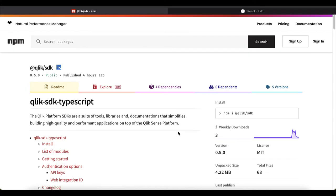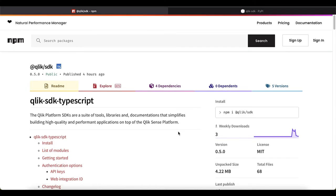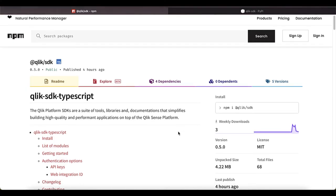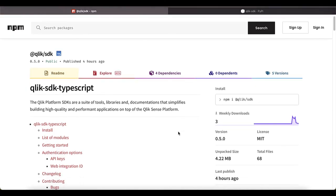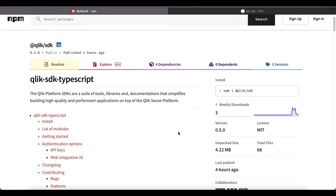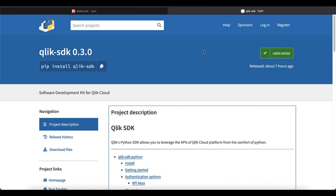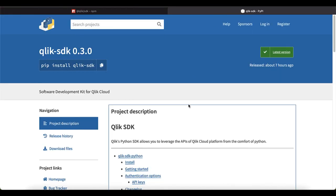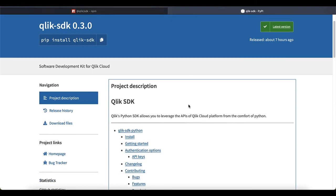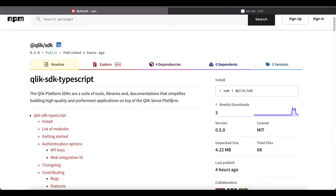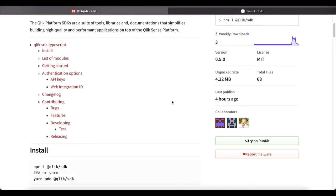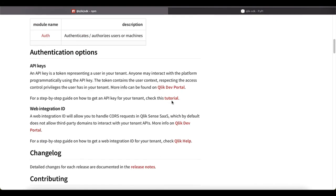In order to get started, you can just use the npm package, npm i at the read Qlik SDK for the TypeScript installation or pip install Qlik SDK for the Python package. We also have an example in the npm package that shows you how to get started.